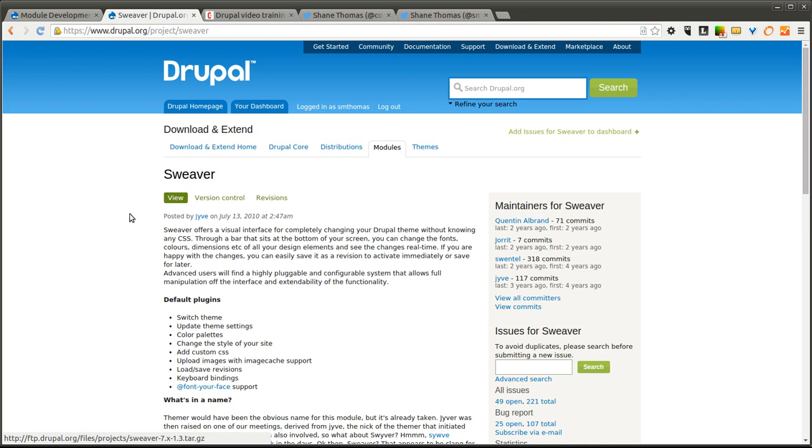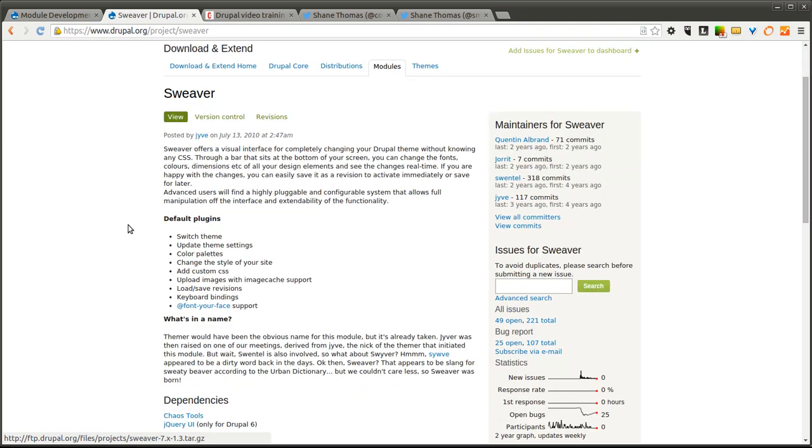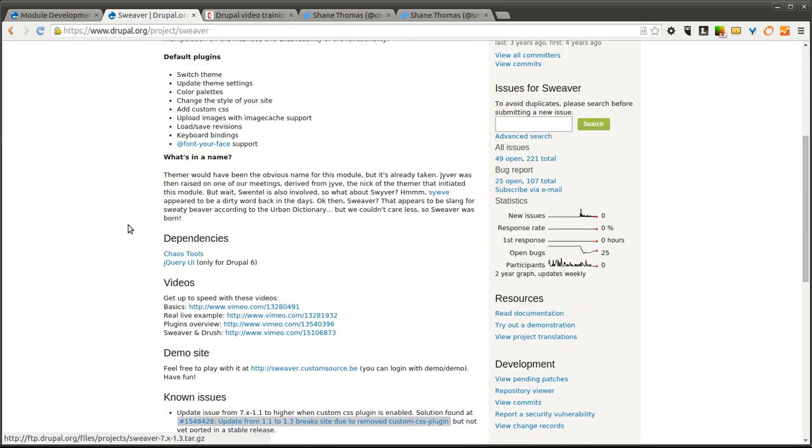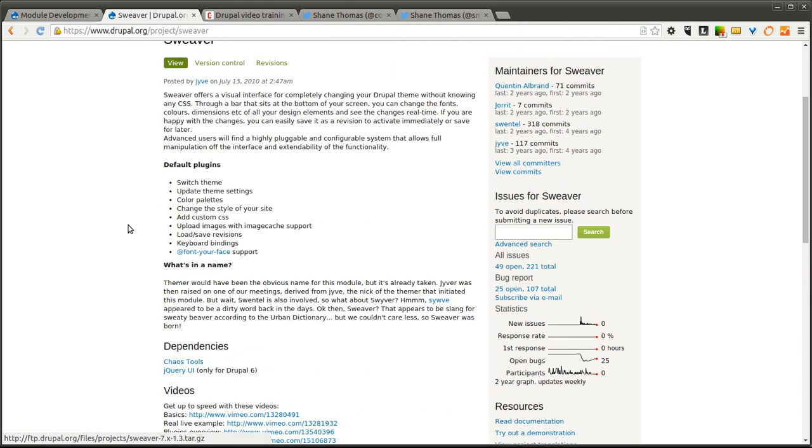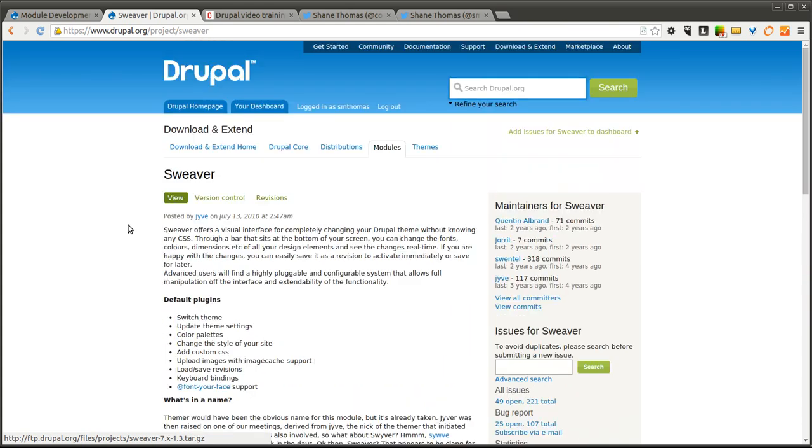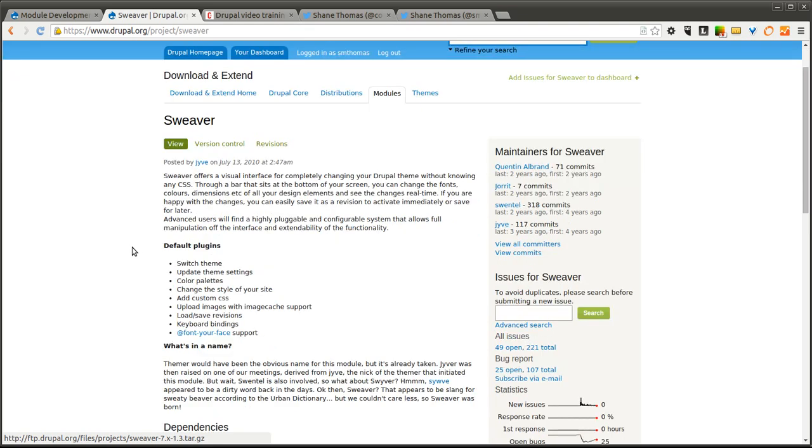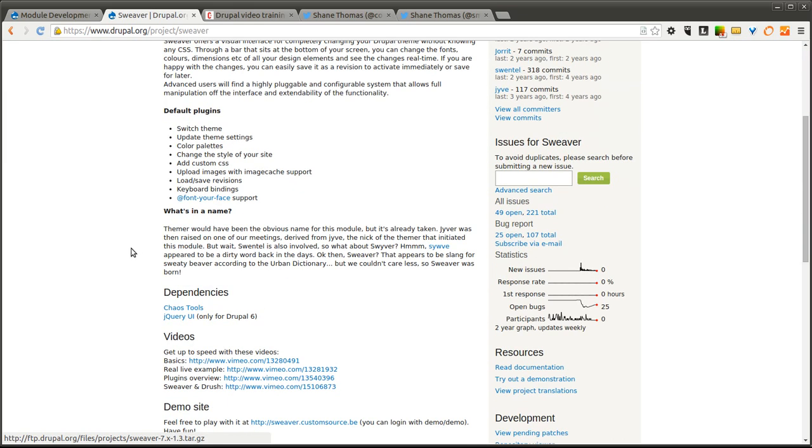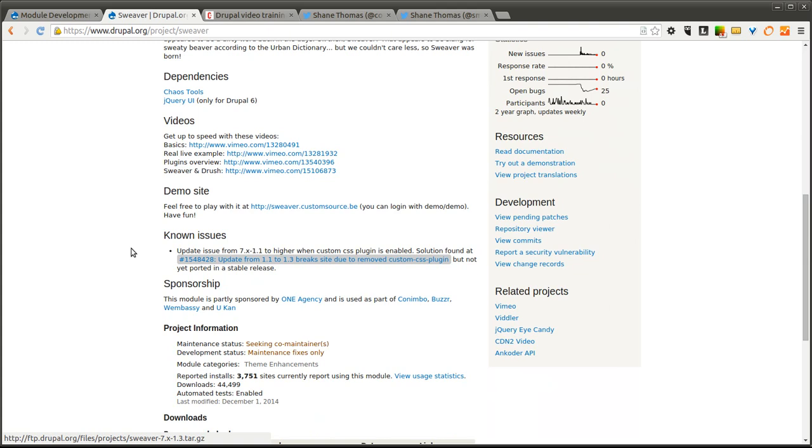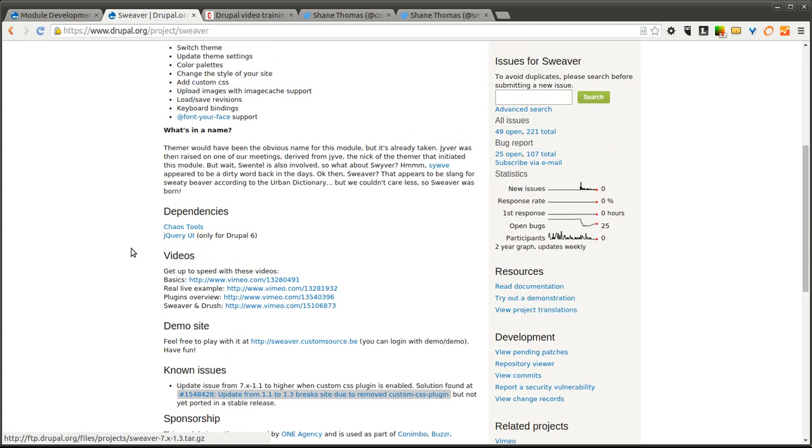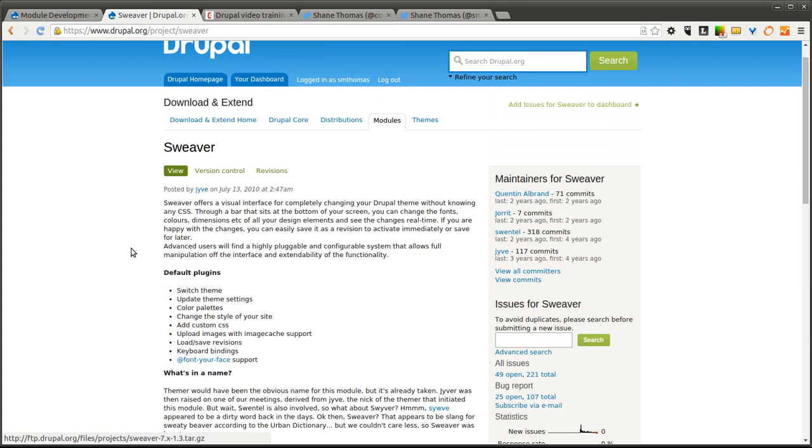So rather than writing CSS code or using the CSS Injector module or something like that, you can use this module to quickly change styles and your theme on your Drupal website. This module allows you to quickly and easily make changes over top of your existing theme.